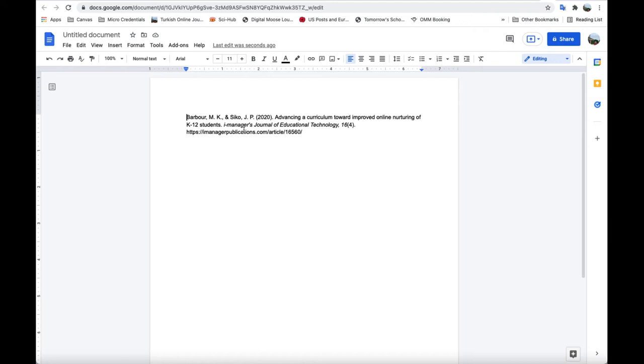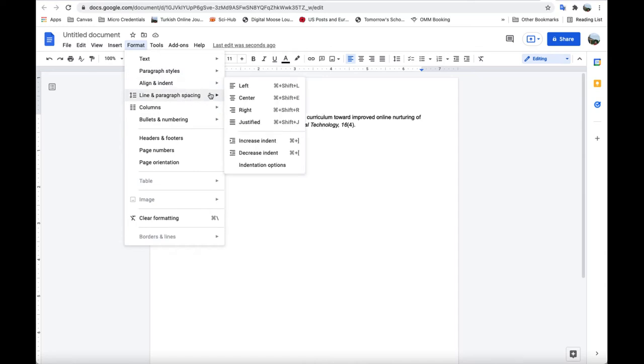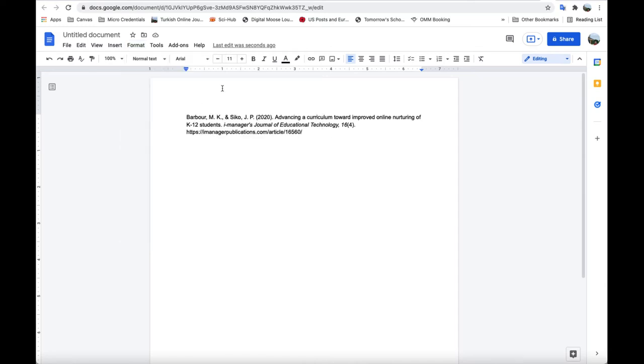So this is how to do a hanging indent in Google Docs. I'm sure there's a way you can probably do it up here in the formatting. I'll be perfectly honest and say I don't know what that way is.